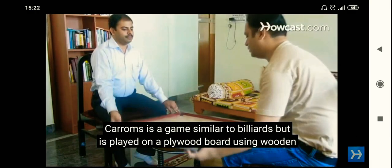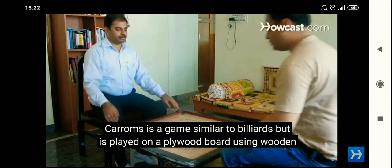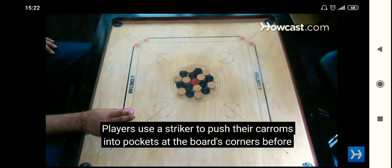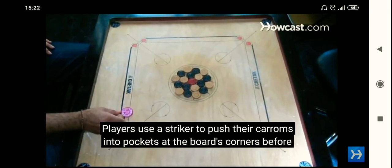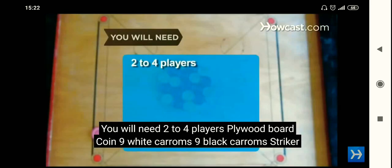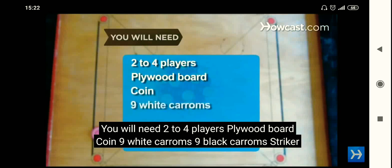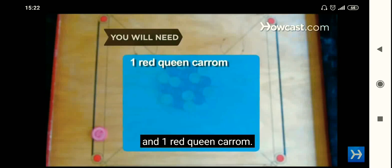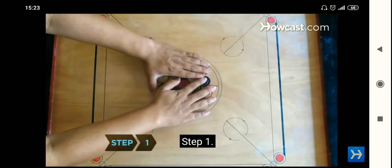Caroms is a game similar to Billiards, but is played on a plywood board using wooden pucks called Caroms. Players use a striker to push their Caroms into pockets at the board's corners before their opponents sink theirs. You will need two to four players, a plywood board, a coin, nine white Caroms, nine black Caroms, a striker, and one red queen Carom. In Carom, we need two or four players.